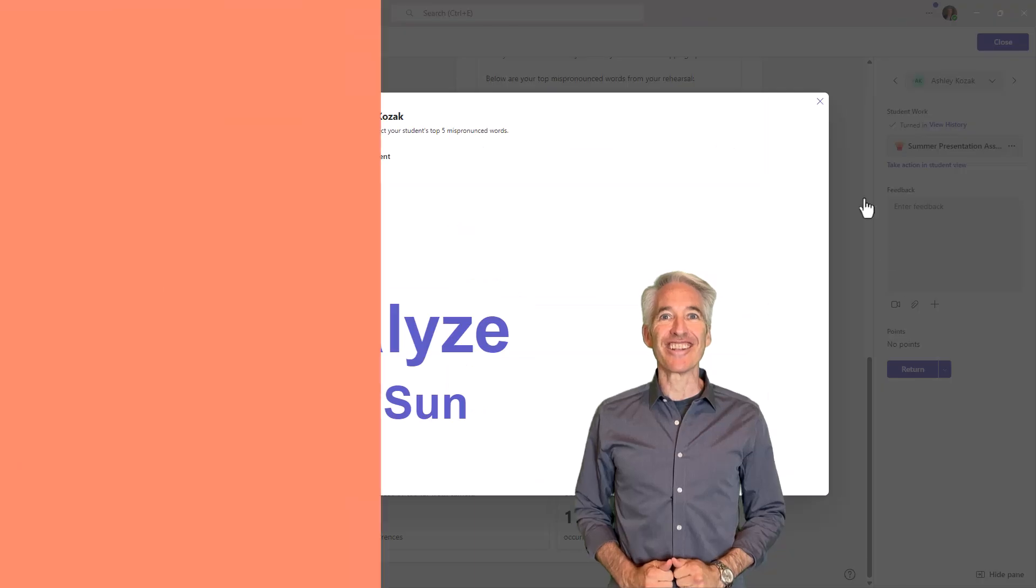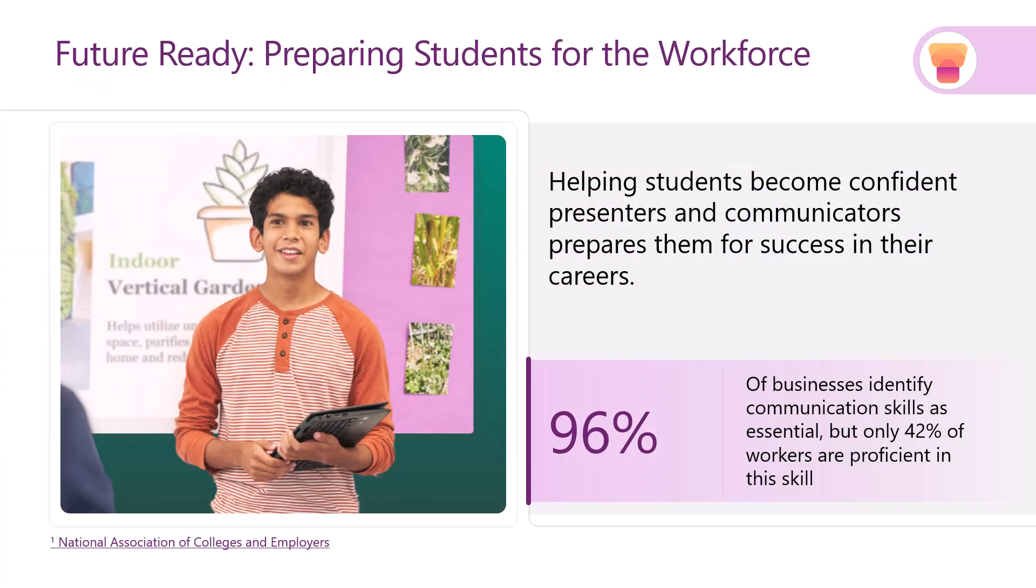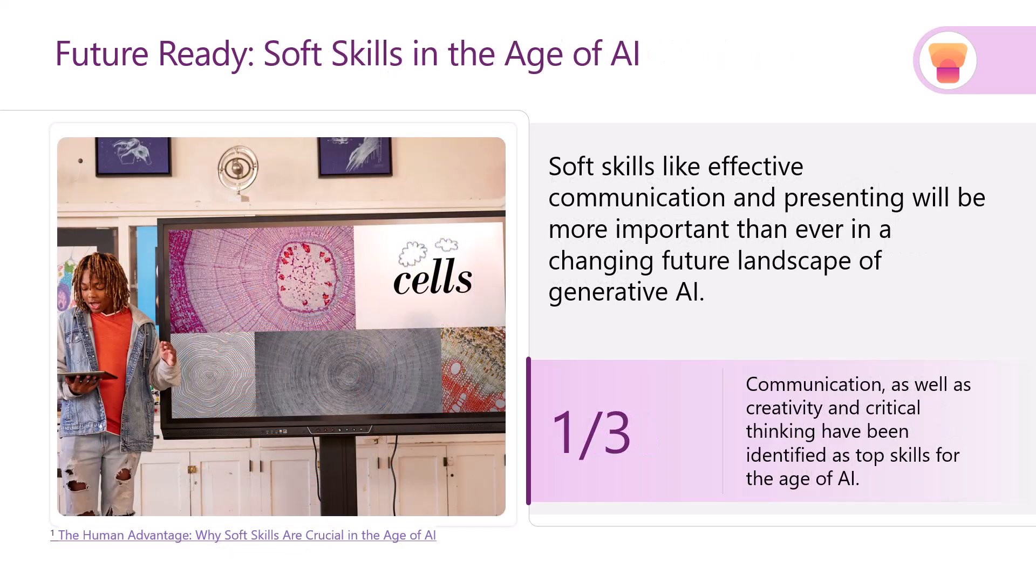So let's get started. Before we get started, Speaker Progress falls into the category of learning accelerators, and these are free tools built into M365. We have foundational skills and future-ready skills, and Speaker Progress and Coach are part of our future-ready skills. Speaker Progress is all about helping students become confident presenters and communicators. 96% of businesses identify communication skills as essential, but only 42% of workers are proficient in this skill. Also, in the age of AI, soft skills, communication, and presentation become even more important. So now let's jump to the detailed demo.